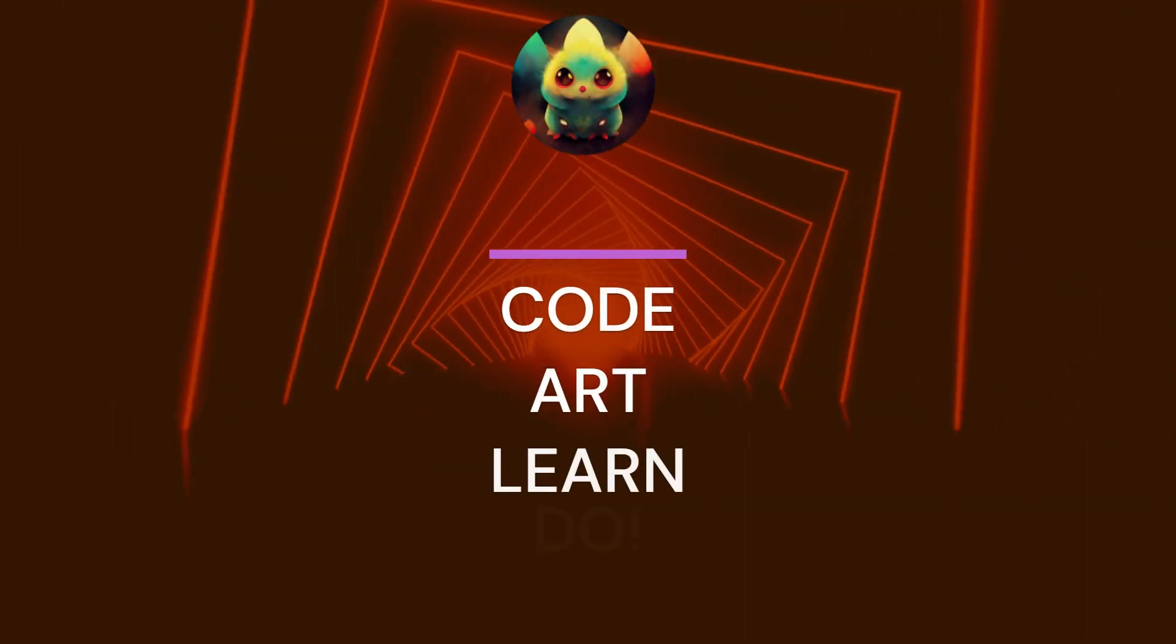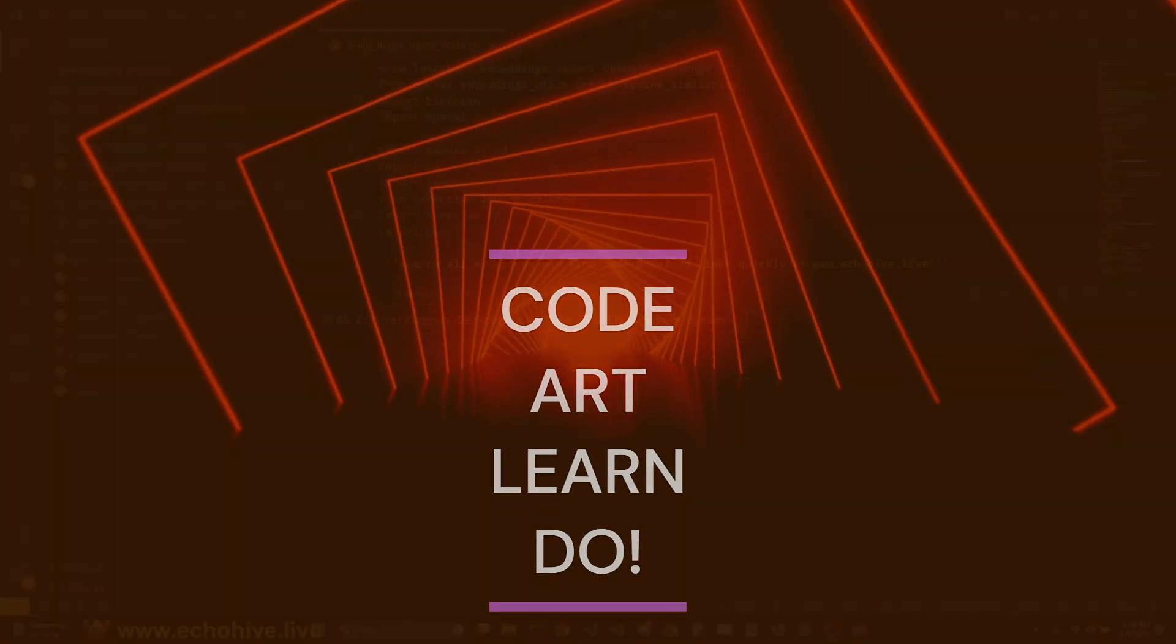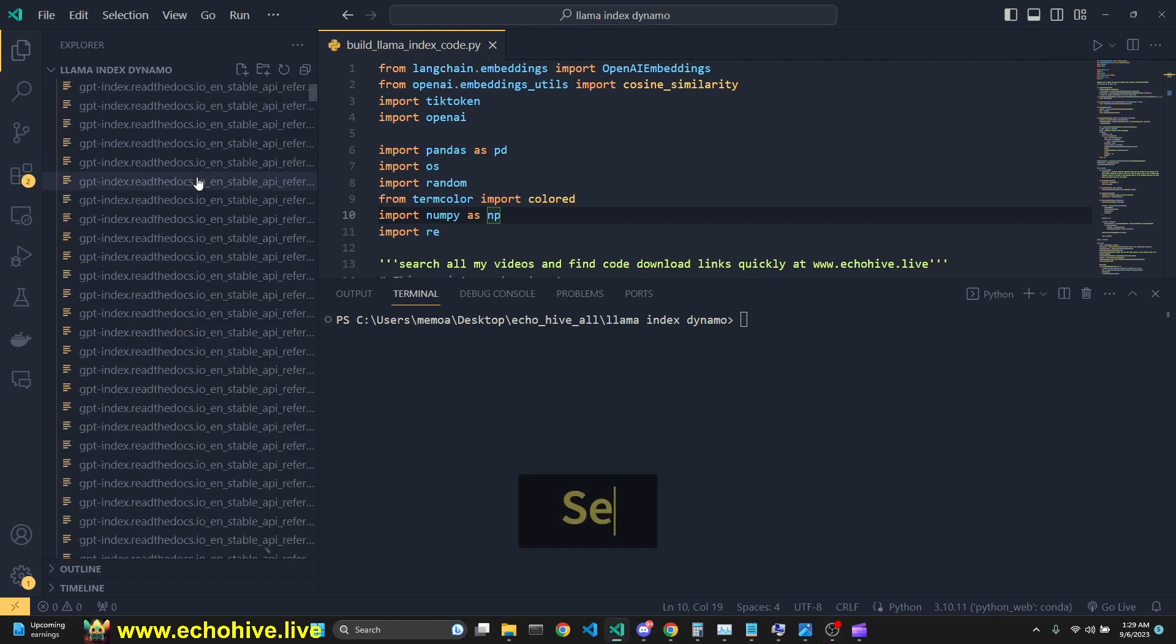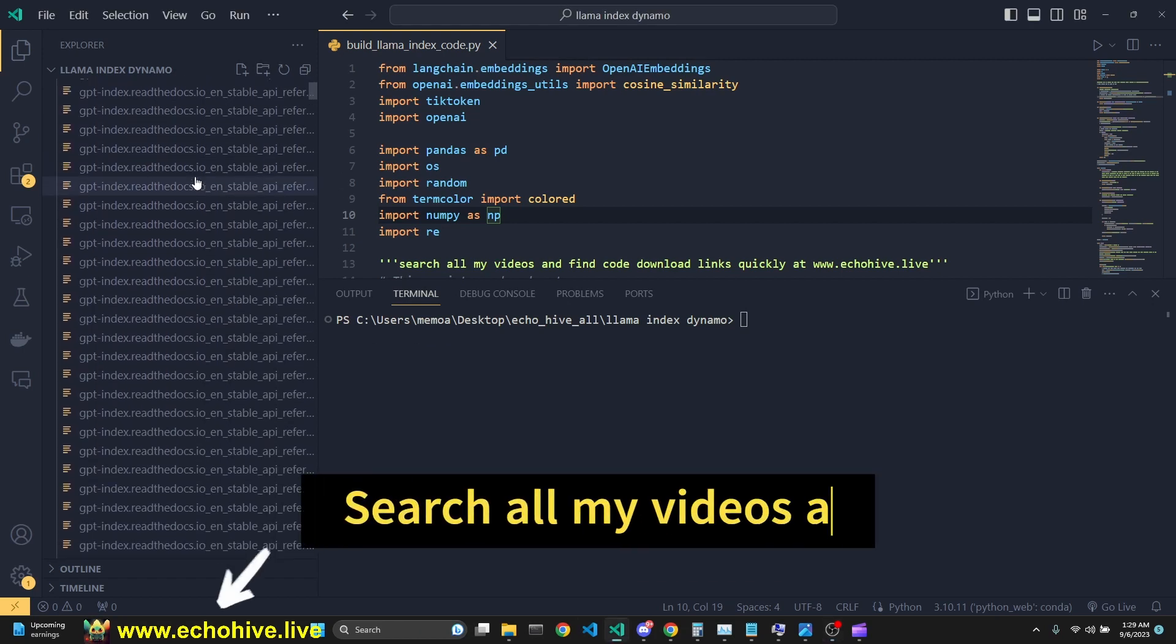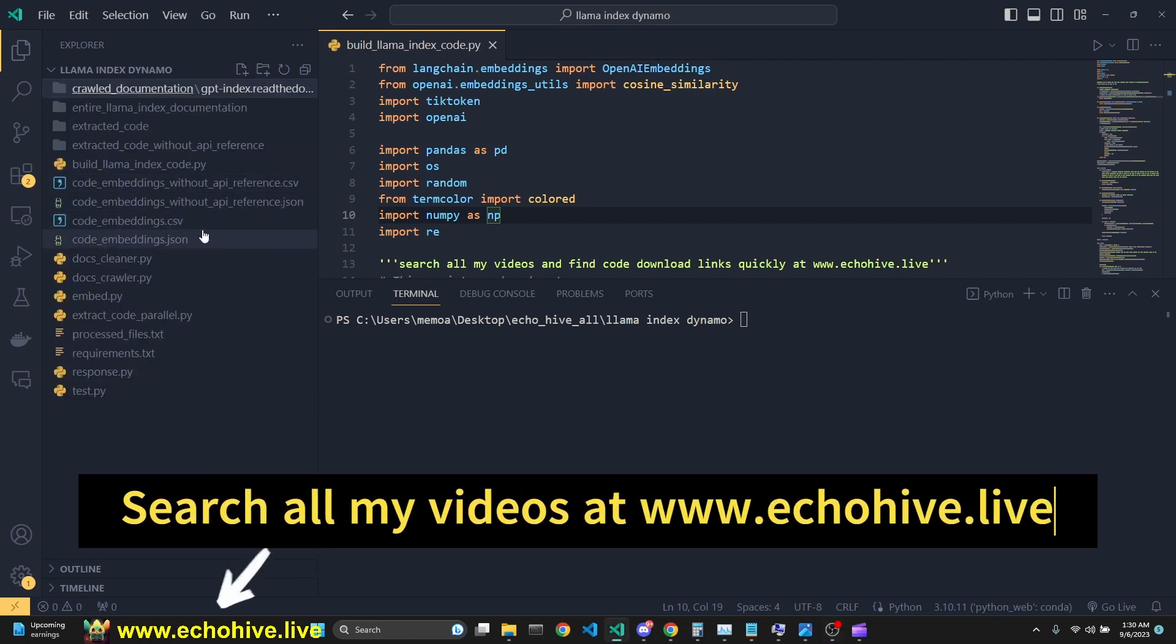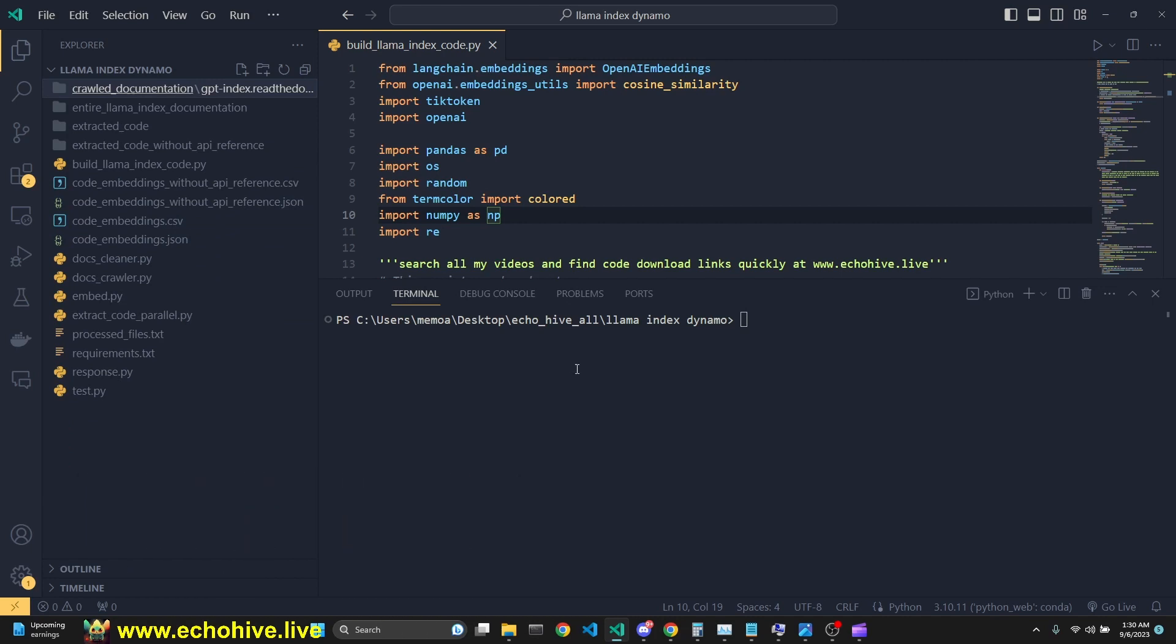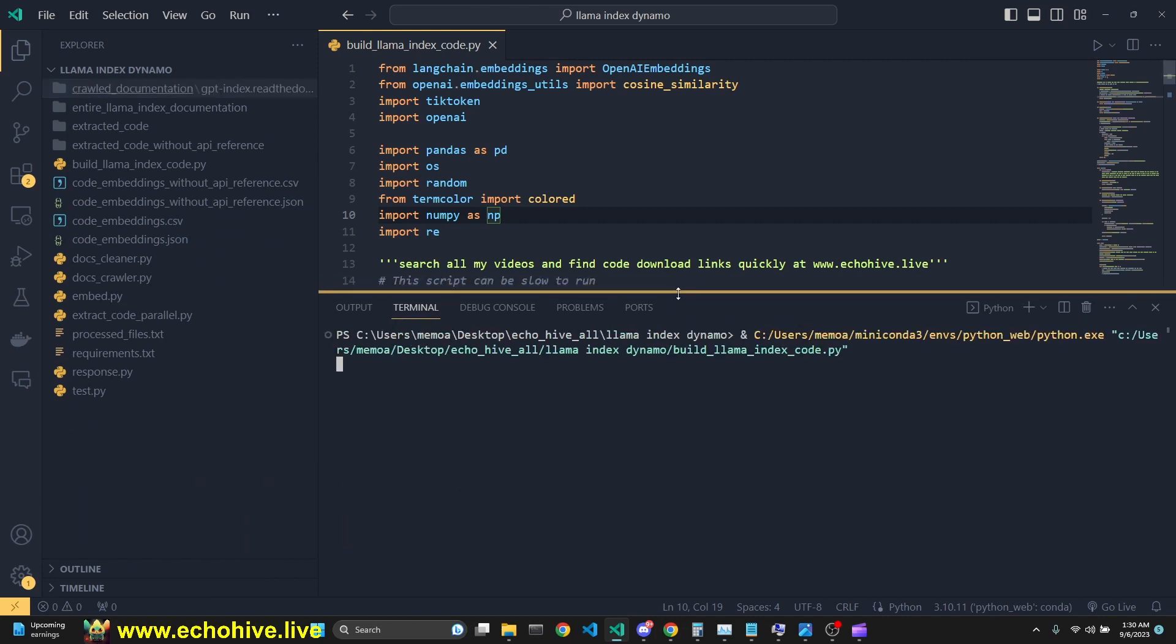Today, we'll be looking at autocoding Langchain Dynamo, which uses the entire Langchain documentation as a vector store embedded as a CSV or JSON file to code near-perfect LAMA index code. Let's run this and see how it works.